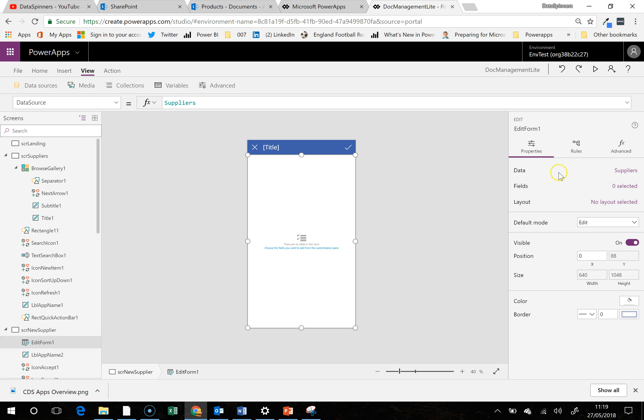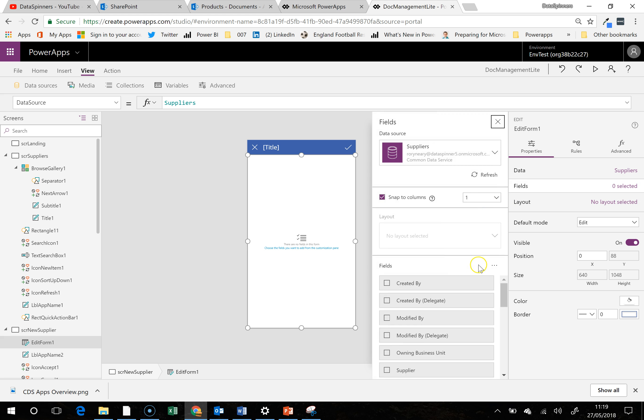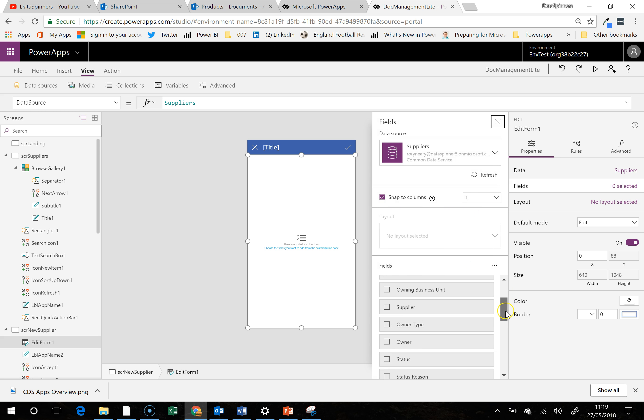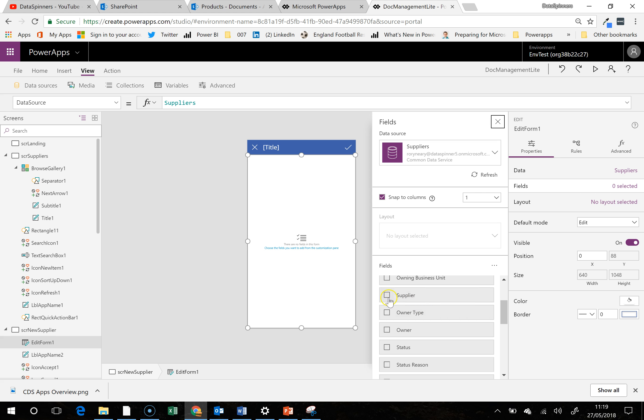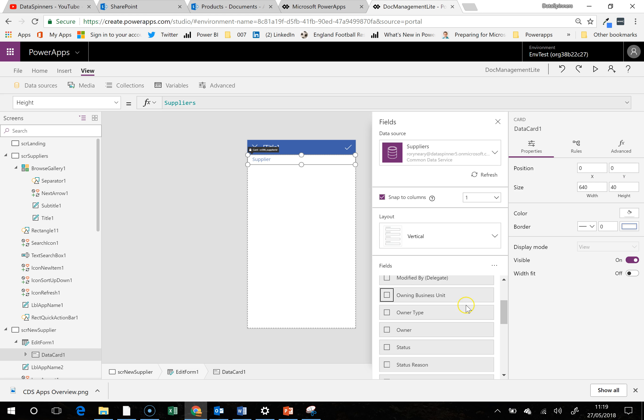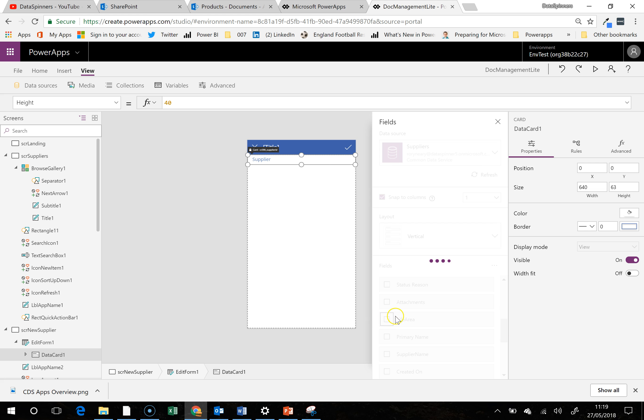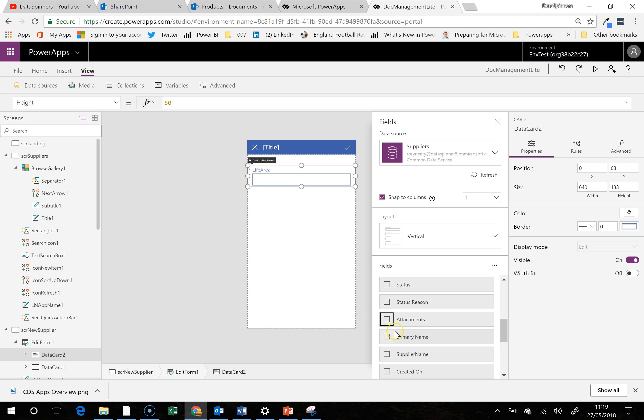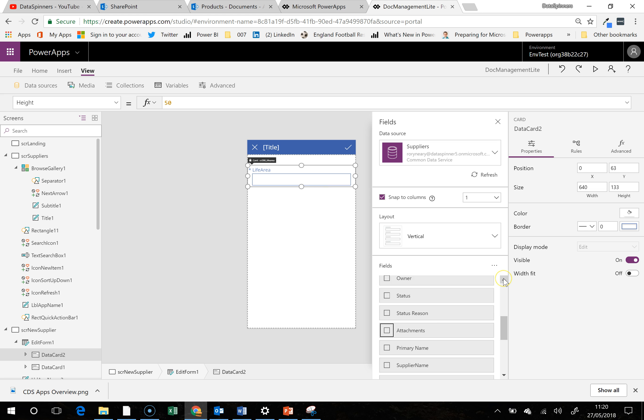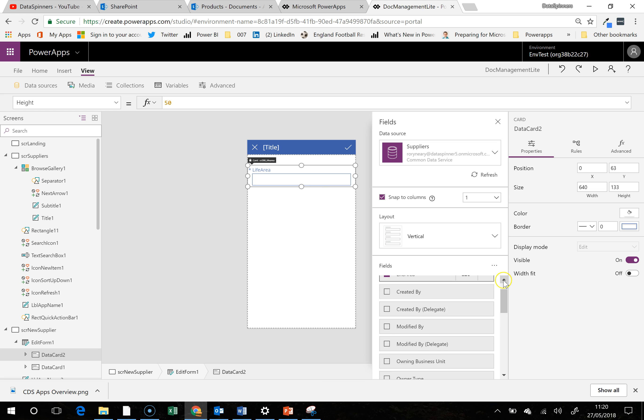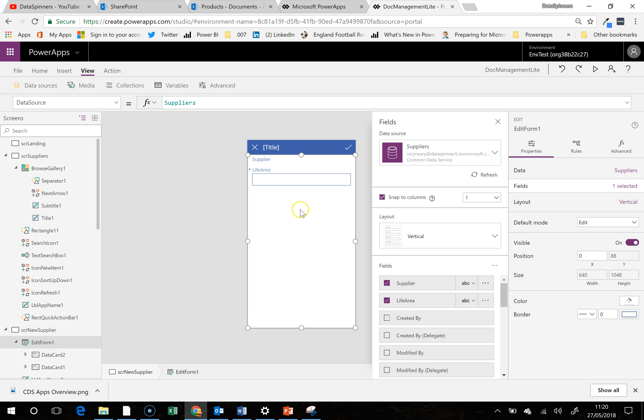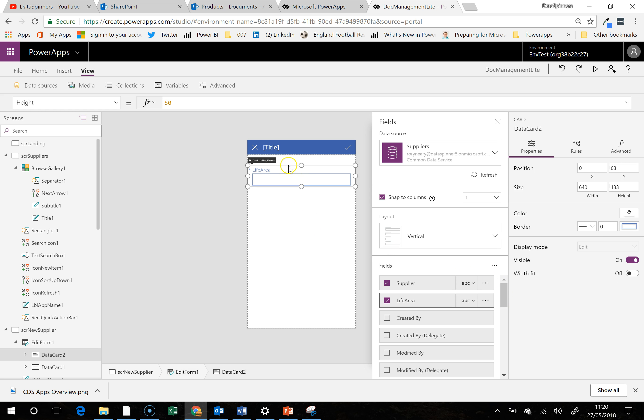At this point it's happy, but we haven't actually told it any fields. So in that case, what we need to tell it is we need a supplier, not interested in status, a life area. And I shouldn't really need, I thought I'd clicked on supplier, got life area. Okay, mysterious.